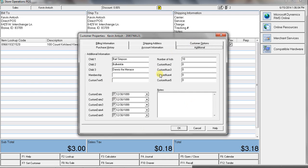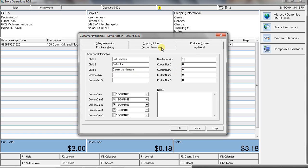You can customize all these fields. So, if you want to track different attributes about each customer, maybe if they're a member. Or their birthday, or things like that.